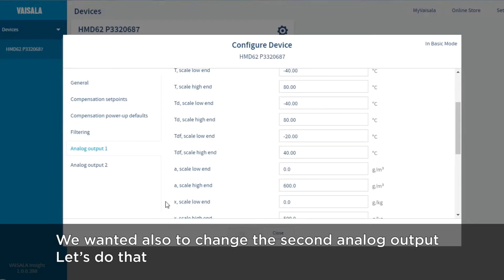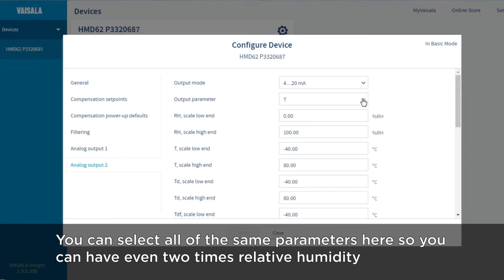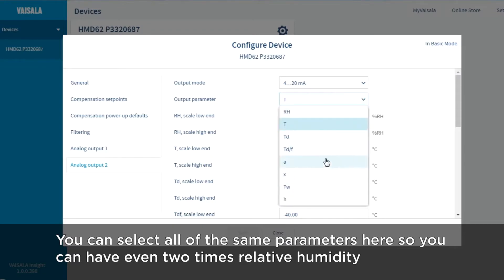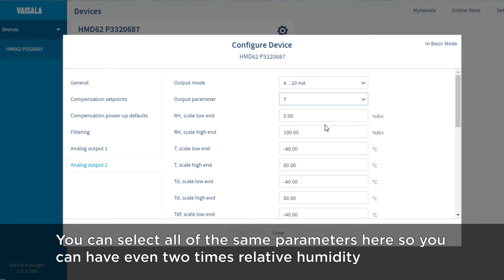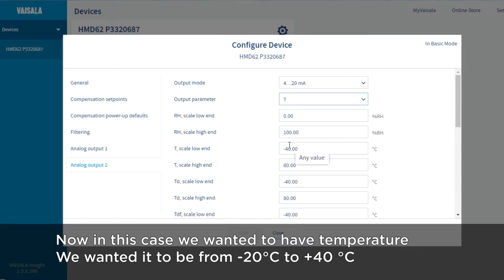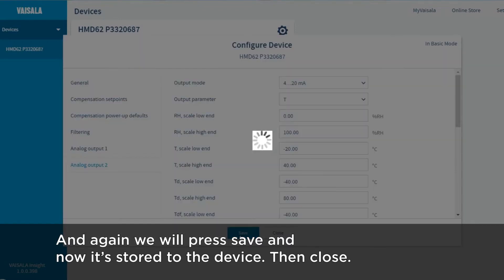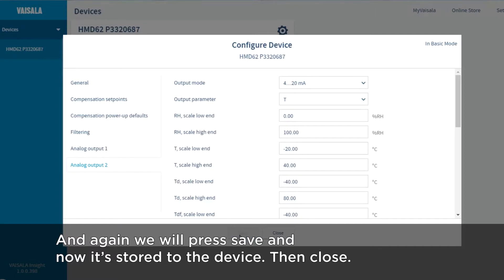We also wanted to change the second analog output. Here again are the default settings for temperature, minus 40 to plus 80 degrees centigrade. Note you can select all of the same parameters here, so you can have even two times relative humidity. But in this case we wanted to have temperature scaled from minus 20 to plus 40 centigrade. We press Save, and now it's stored to the device.